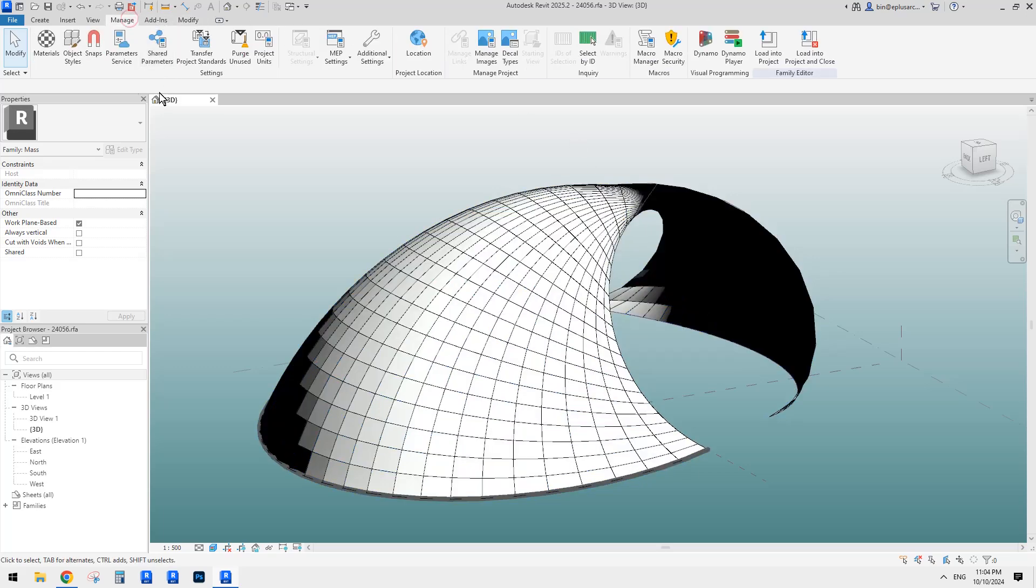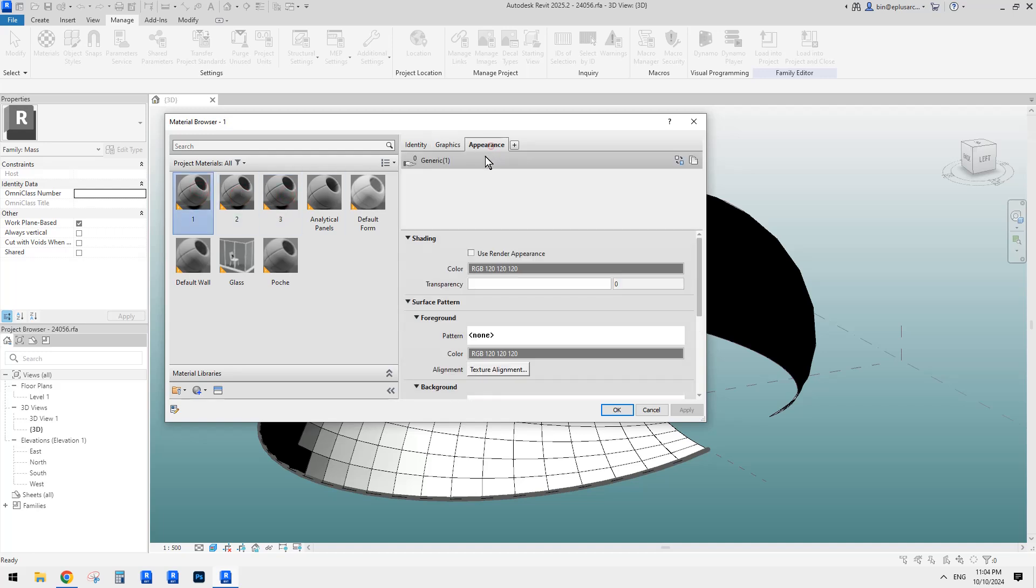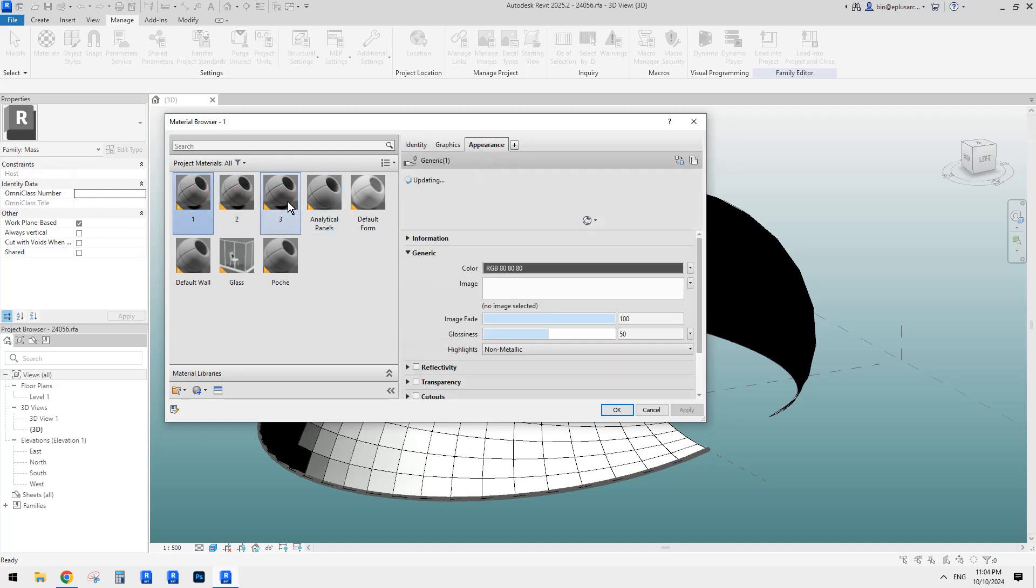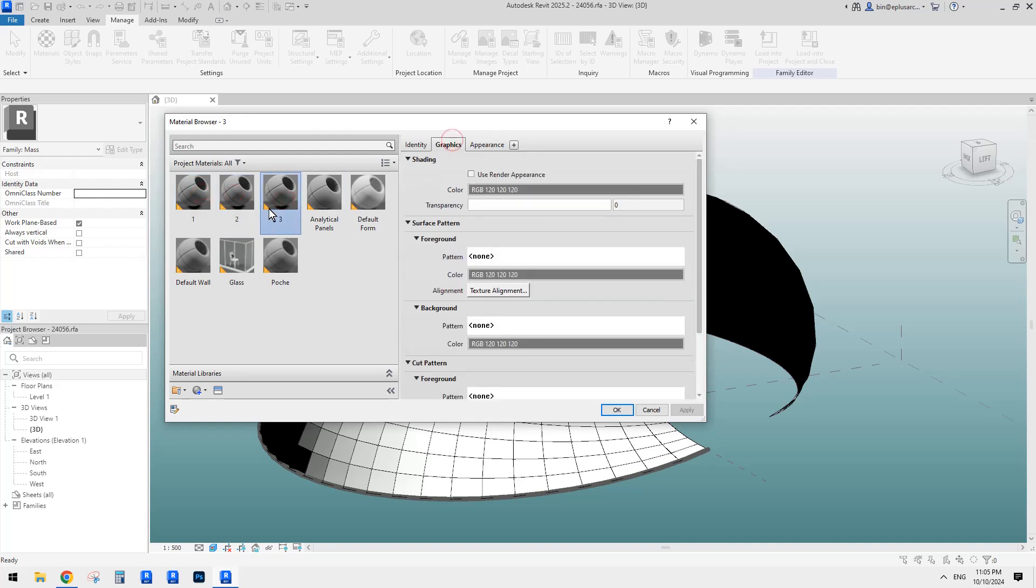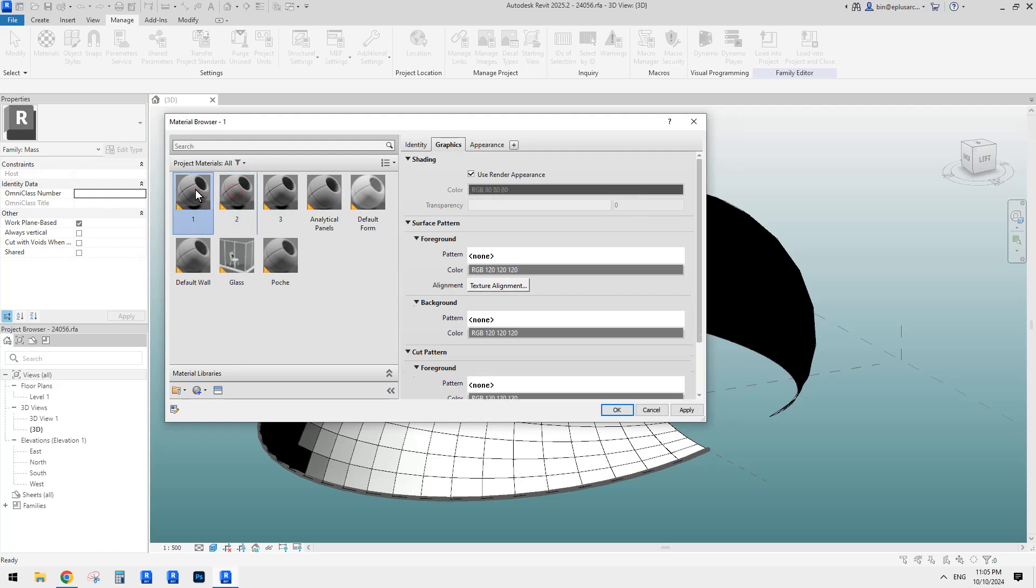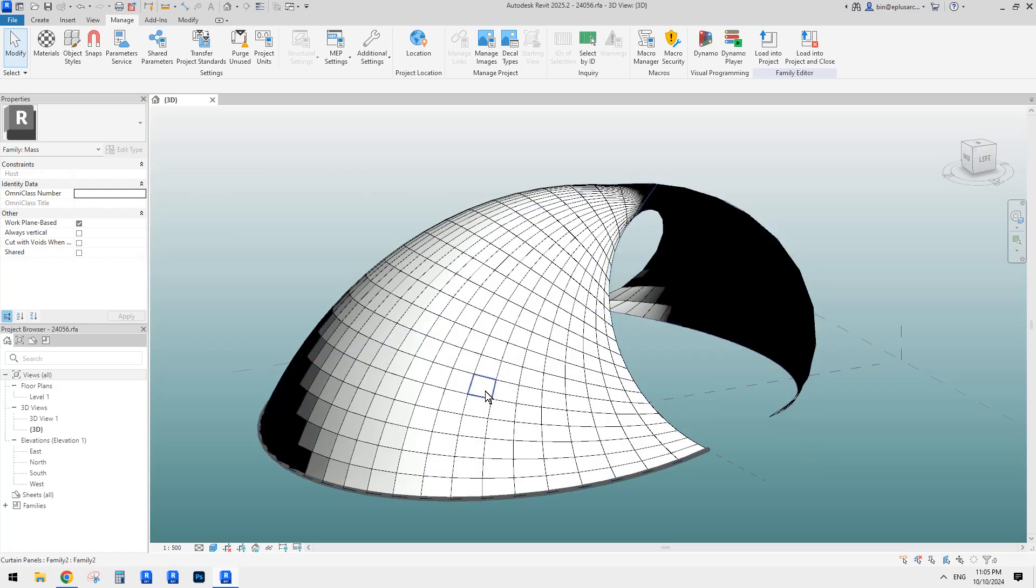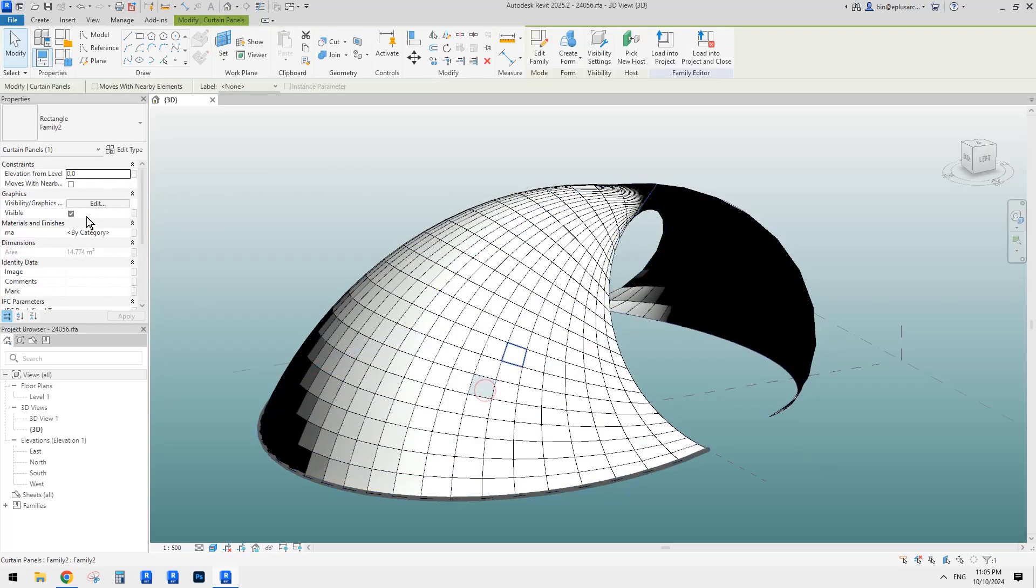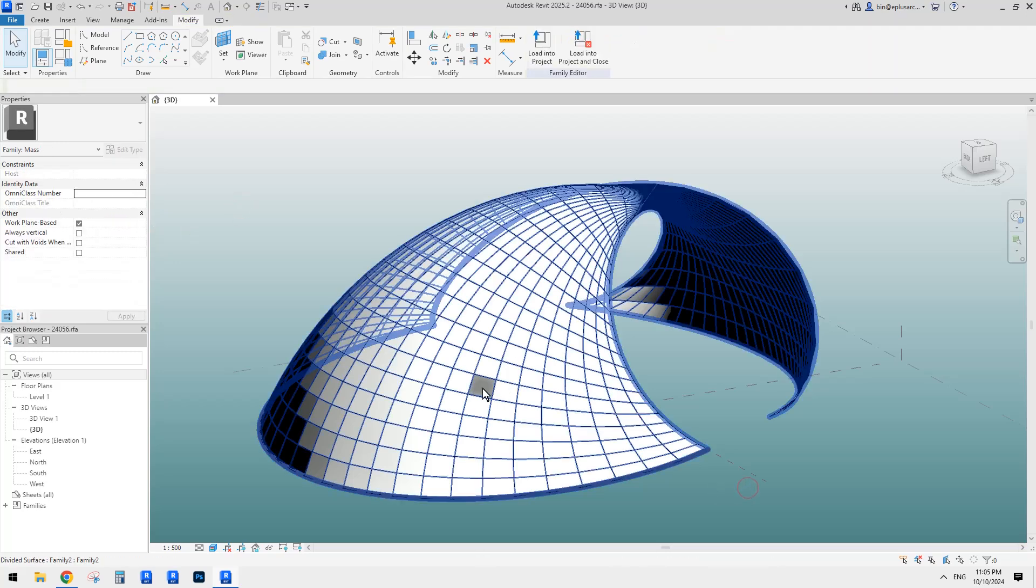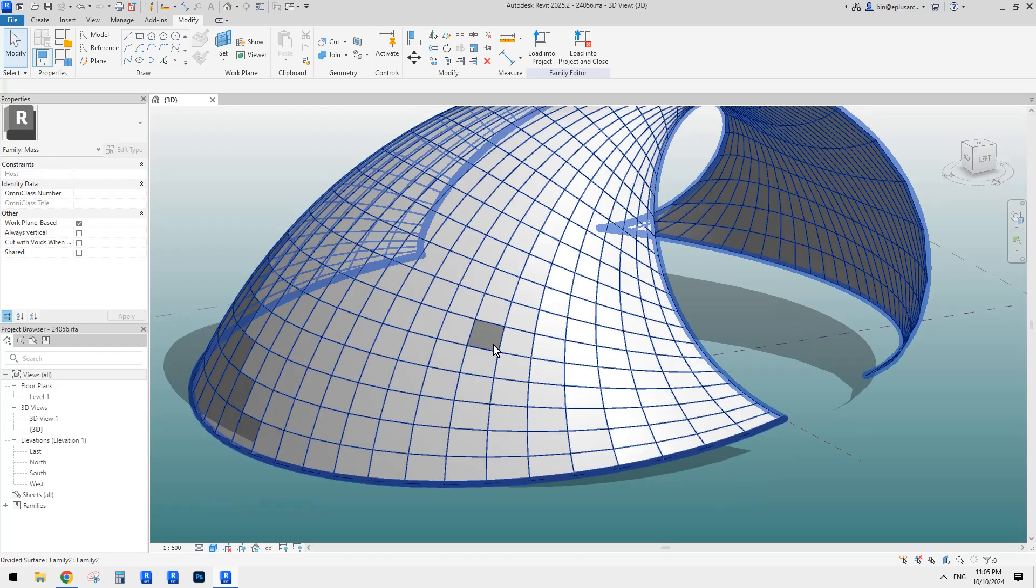So first we need to add some materials. I'll go to manage materials. So here I create three different ones: one, two, three. I call them one, two, three. And also I just make them slightly different colors. So you can see under appearance or you can just do graphics. I'll just take this box so it will match the appearance. So white, light gray, dark gray.